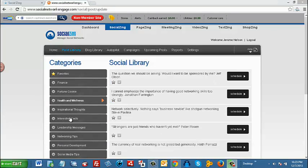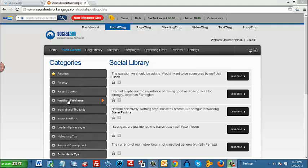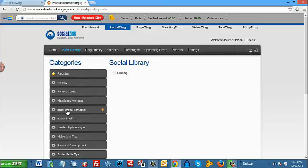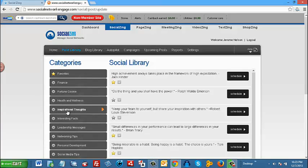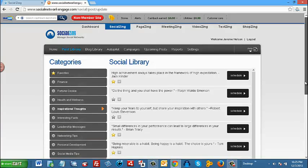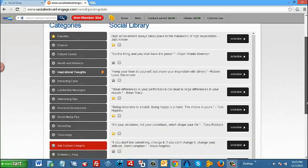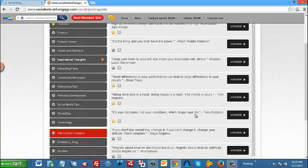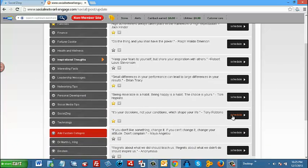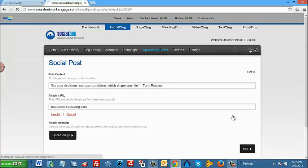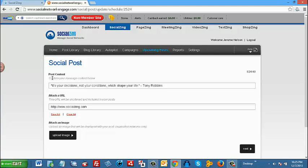Let's say you want to post some content from one of these categories into your social media accounts. All you have to do is click on the category of choice. In this case, let's pick inspirational thoughts. Now let's select one. Let's go down, let's do a Tony Robbins. Hit schedule. As you can see here, this would be the content that would be posted. This would be the attached URL. It can be anything that you want.